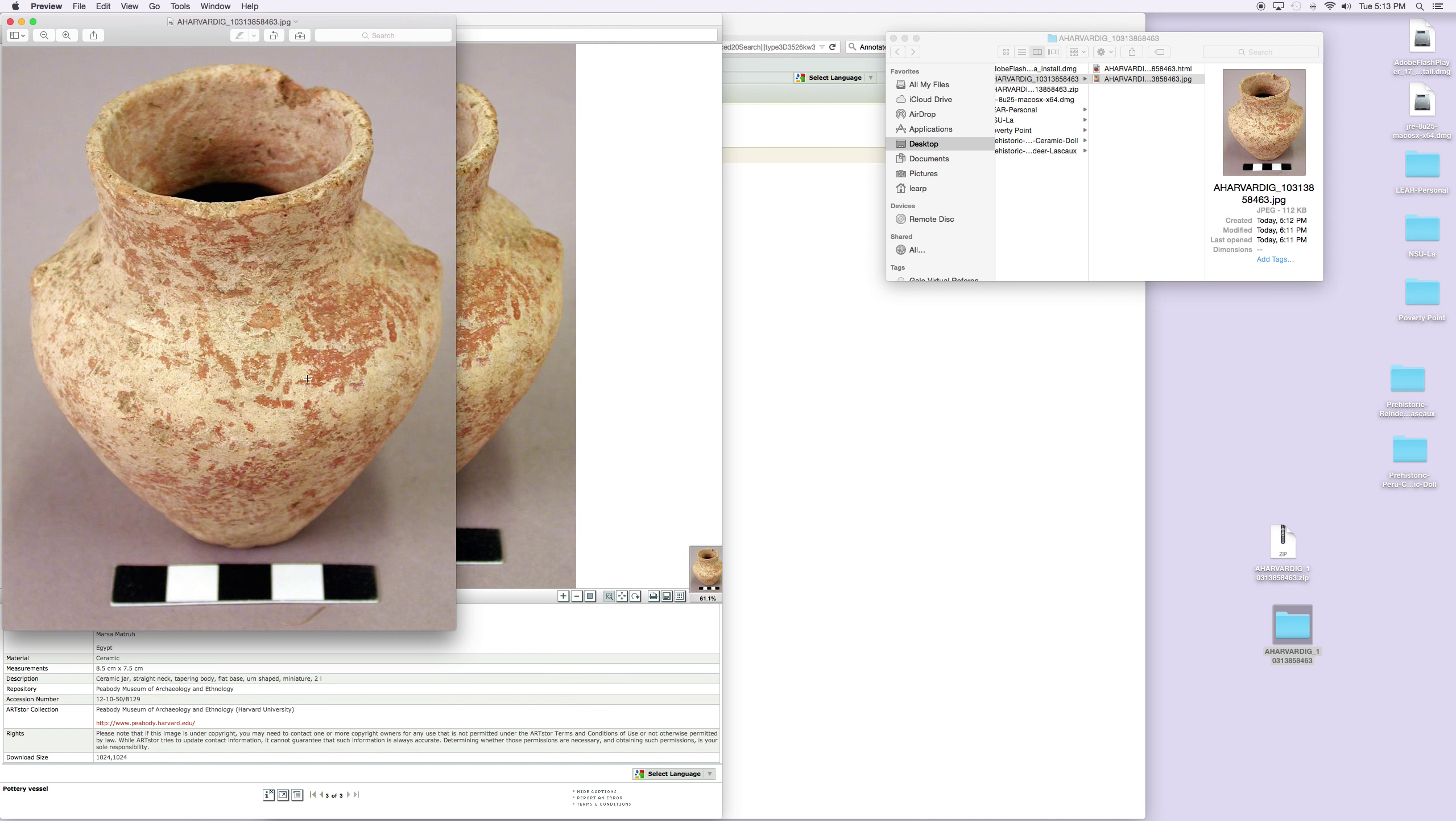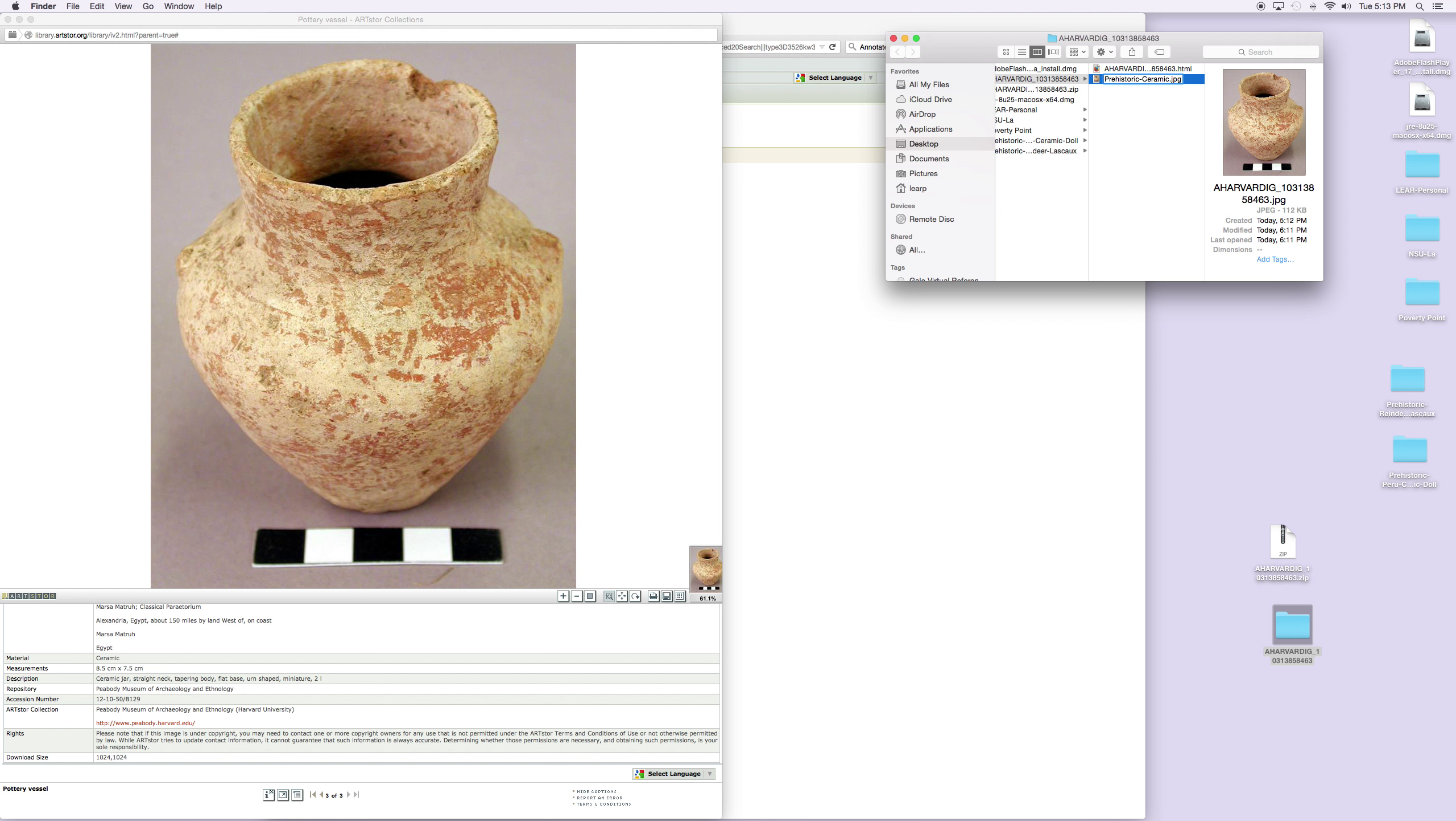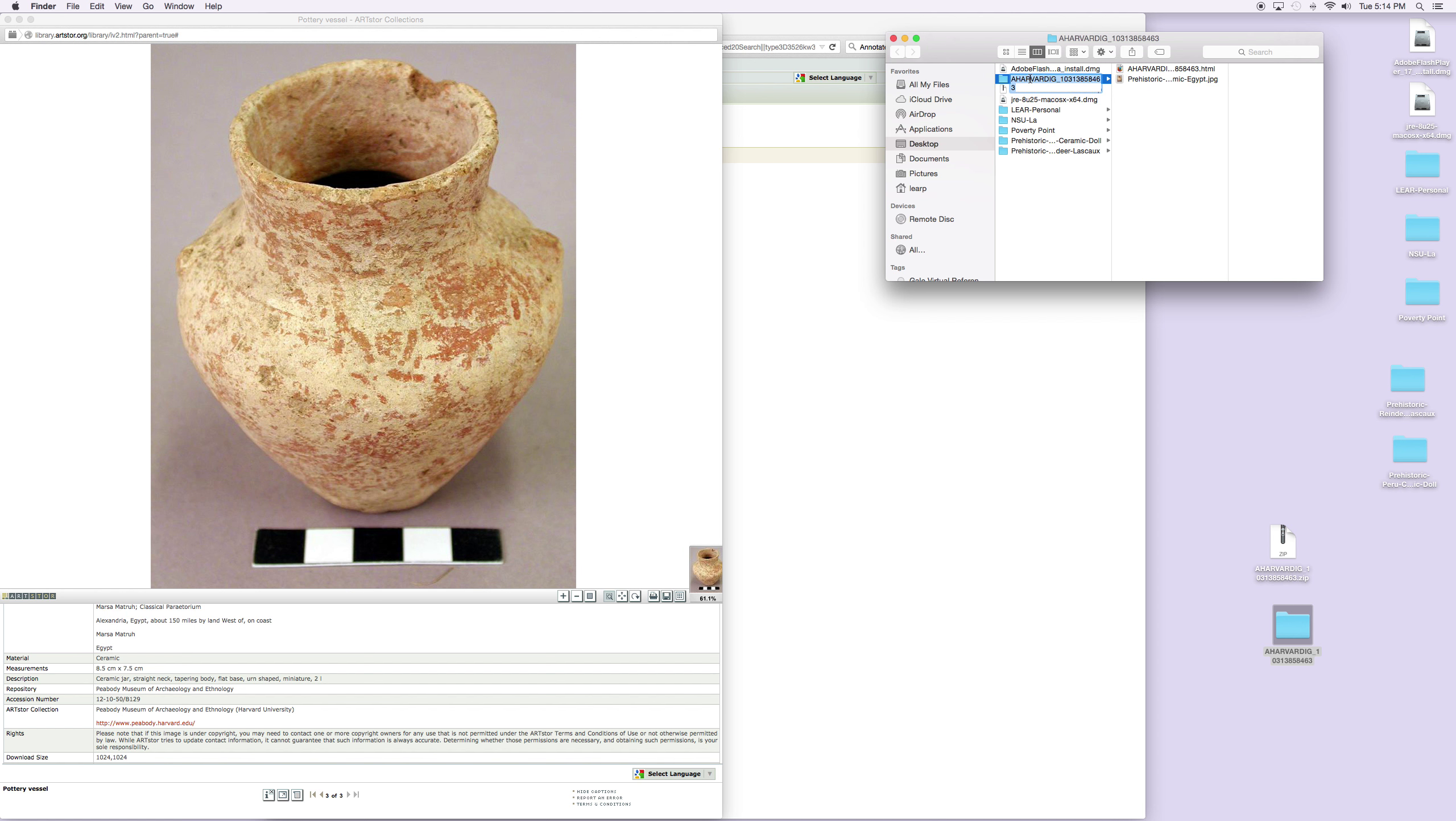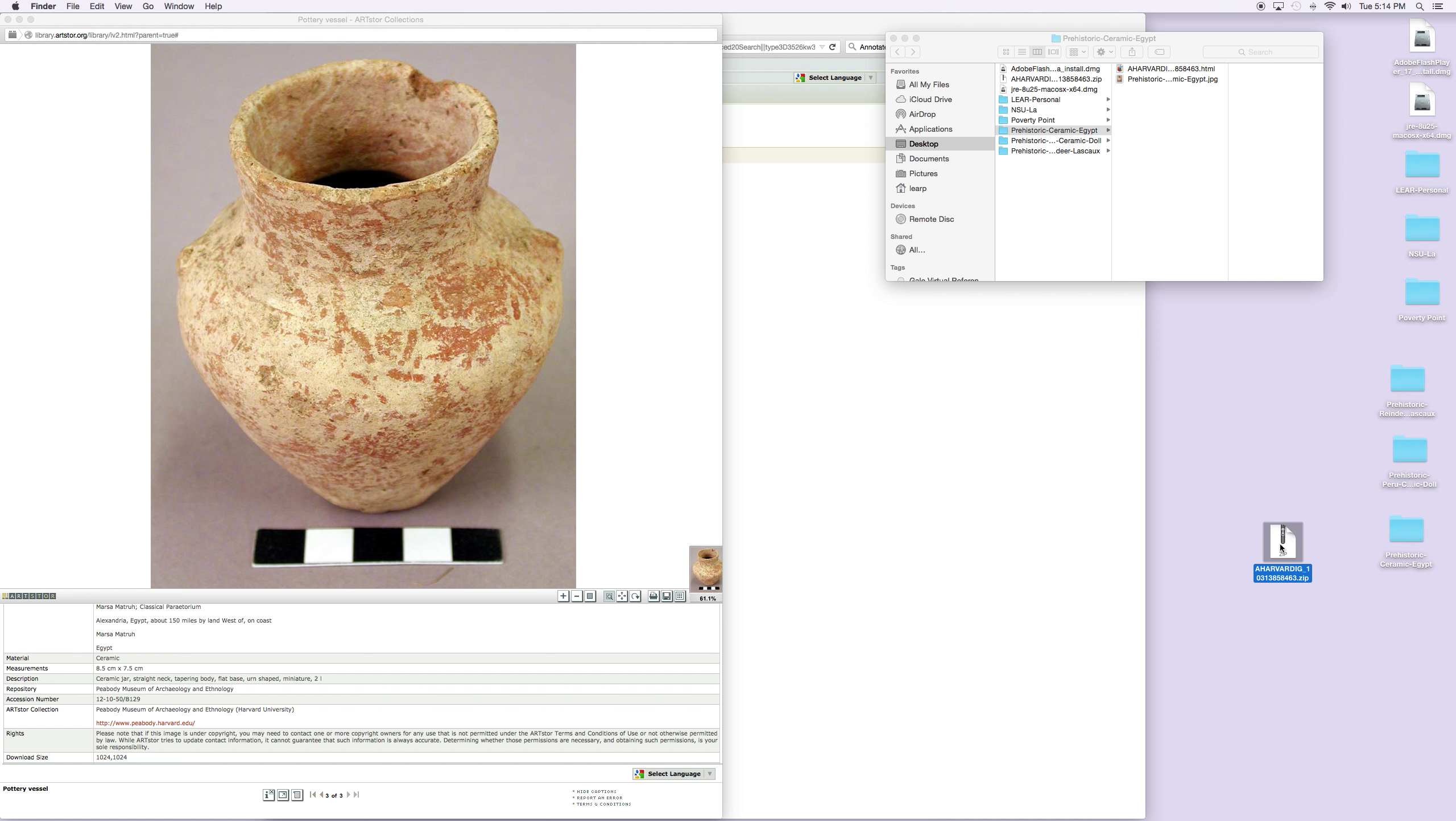At this point in time, if you would like to, you can change the name of it. So I'm going to say prehistoric ceramic and it's from Egypt. You can also rename the folder at this particular point in time.